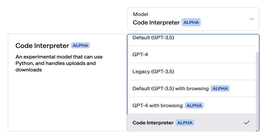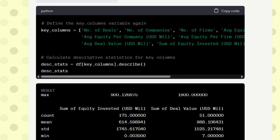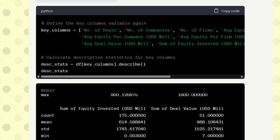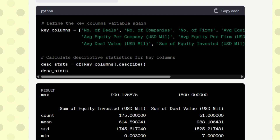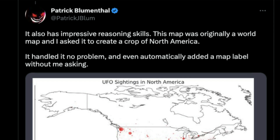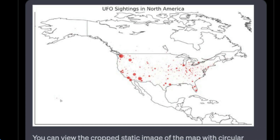While real data scientists do many tasks before and after model building — which provides some job security — the fact that ChatGPT can complete work that might take a data scientist hours or even a full day, and can also generate a final PDF report, is impressive. There's also another example by Patrick, where a UFO sightings dataset was uploaded and ChatGPT created an interactive chart and interactive map from it.